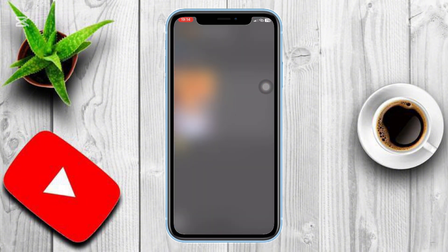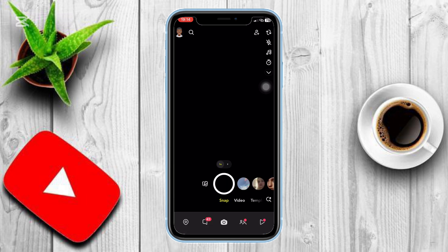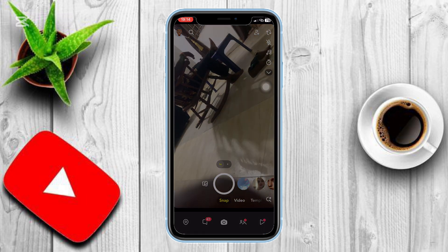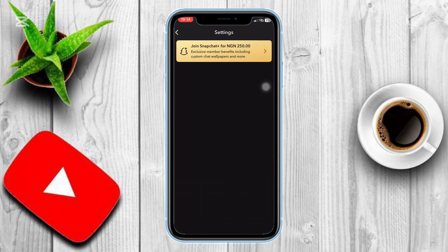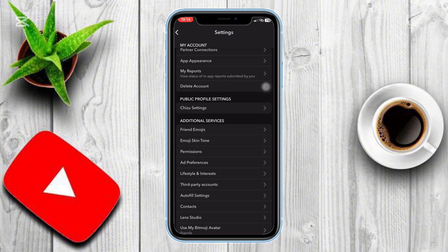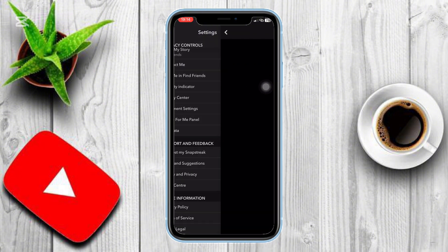First, open the Snapchat app on your phone. Tap on your Bitmoji profile icon in the top left corner. Tap the settings icon in the top right corner. Scroll down to the bottom and tap on My Data.